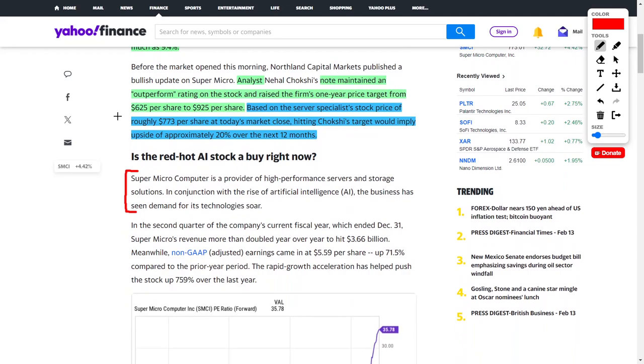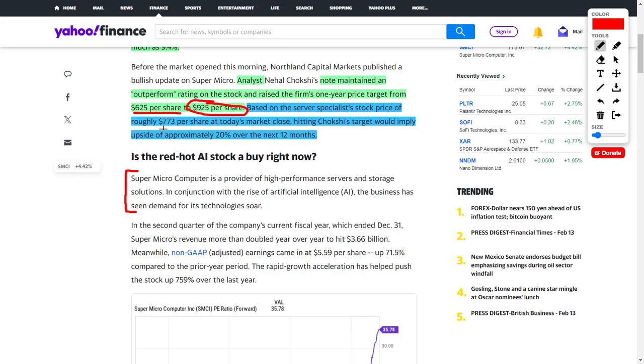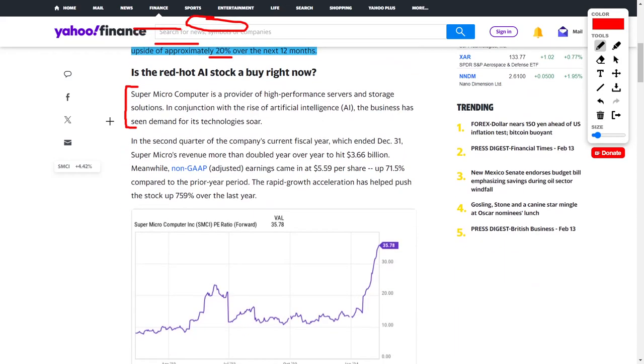As an example, one analyst maintained an outperform rating for this stock and raised the firm's one-year price target from $625 per share up to $925 per share. SMCI stock currently trades for around $773 per share, which means considering this new price target, investors could make approximately 20% over the next year, which is a very strong return.